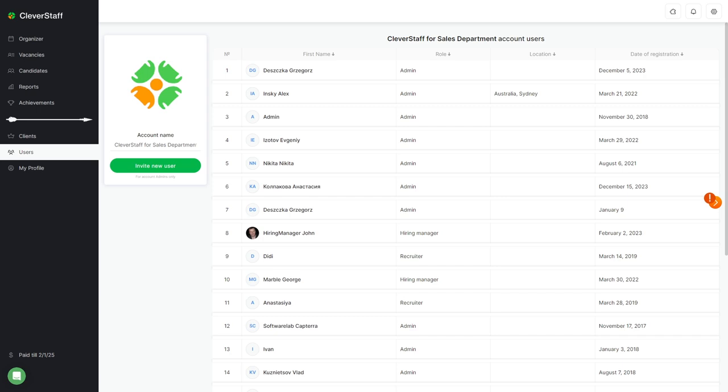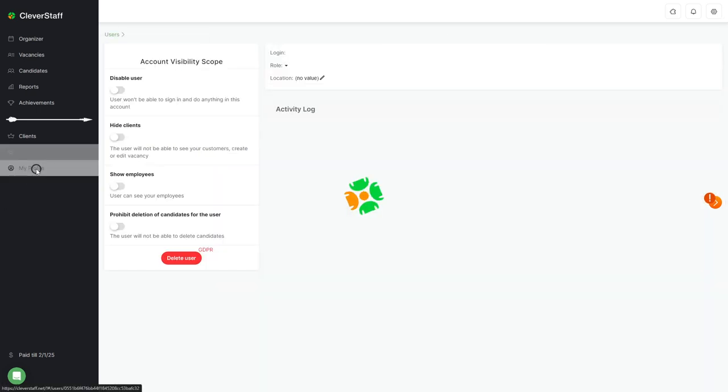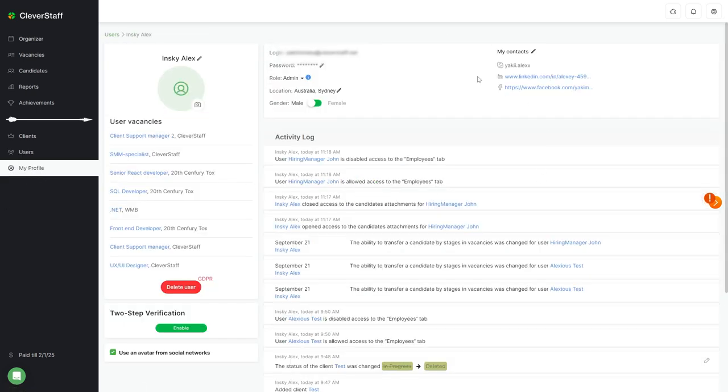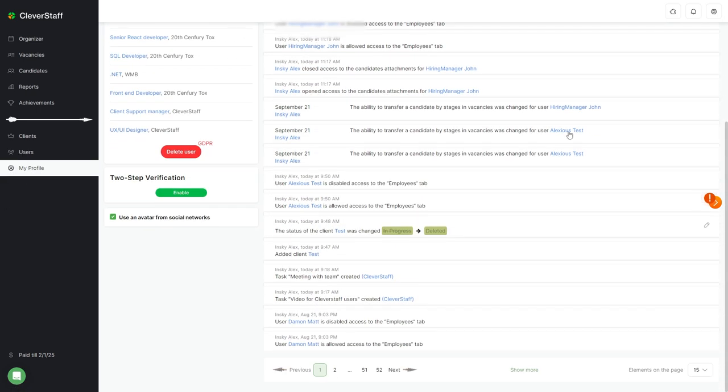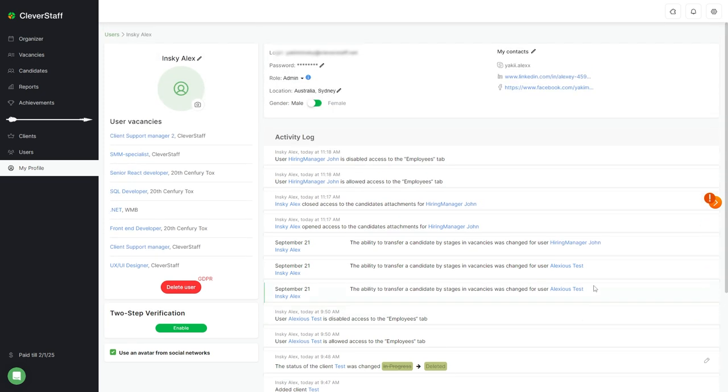The last section is my profile. Here, you can change your personal information or display it. Among the important details, you can track the entire history of your actions.